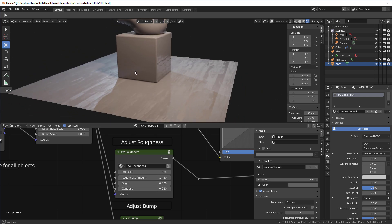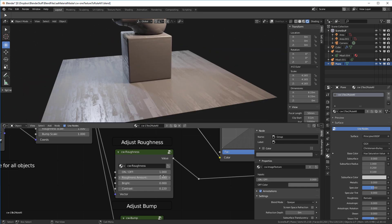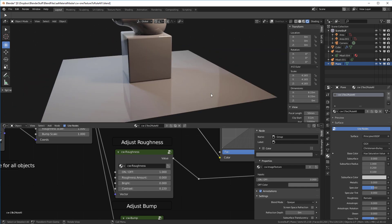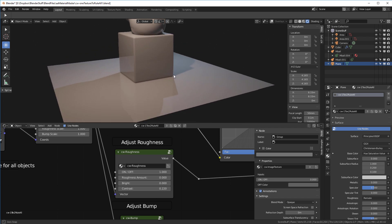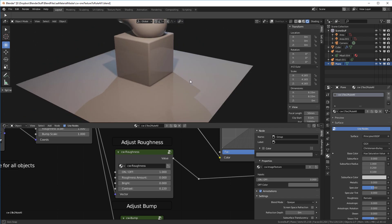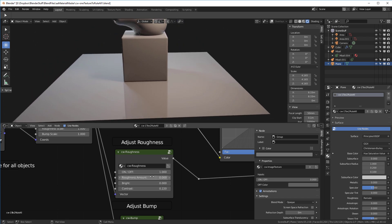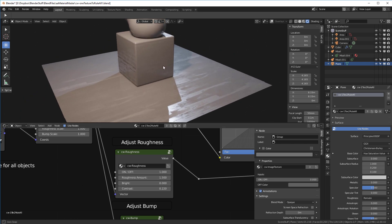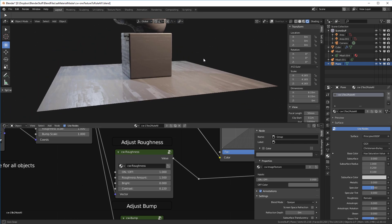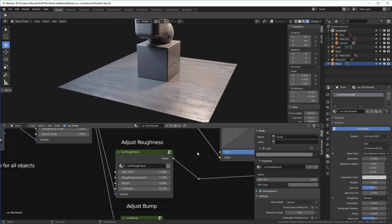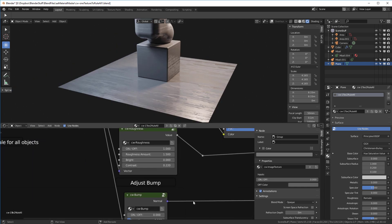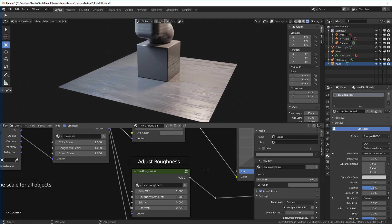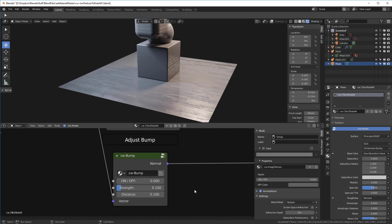Roughness affects how reflective our object is — if I turn roughness all the way to zero, everything reflects like a mirror. That setting was around 1.48, so let's go to 1.5. That's a roughness number I like for this object. Now I'll go and look at the bump map — I'll turn on the bump and turn off the roughness.